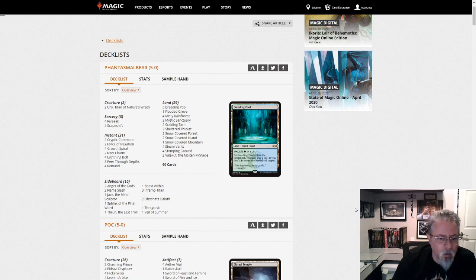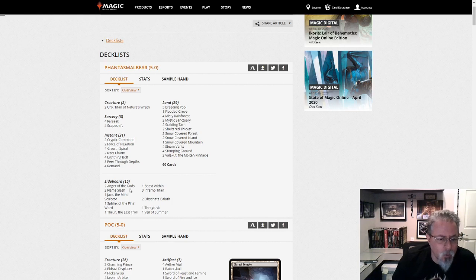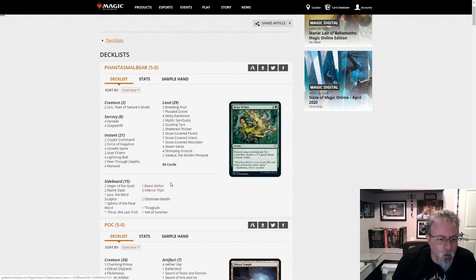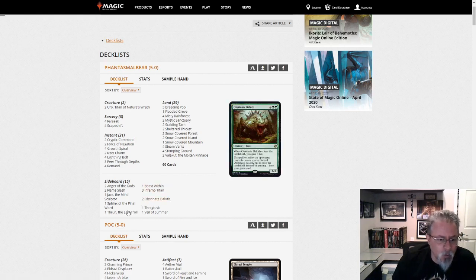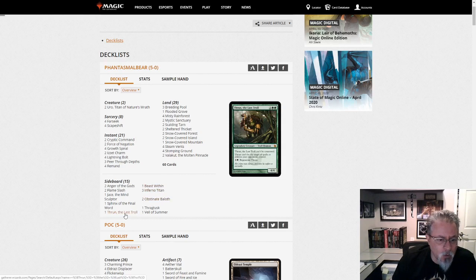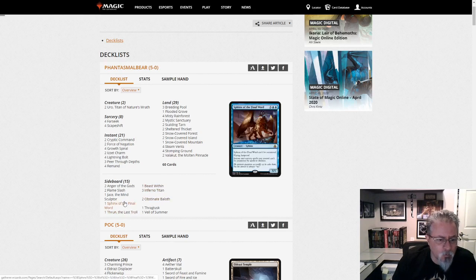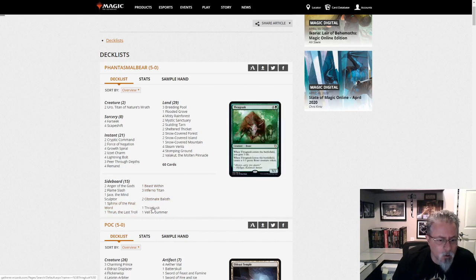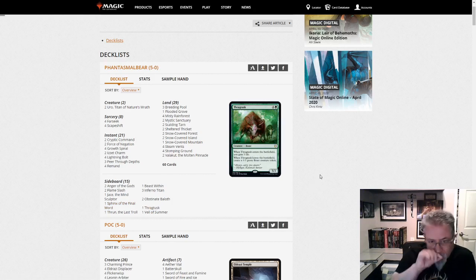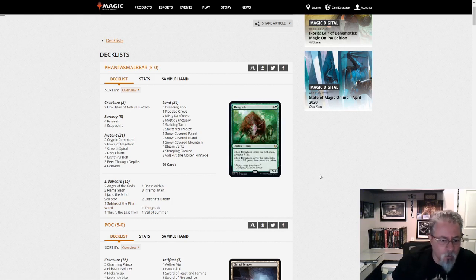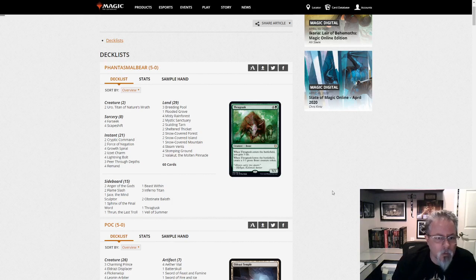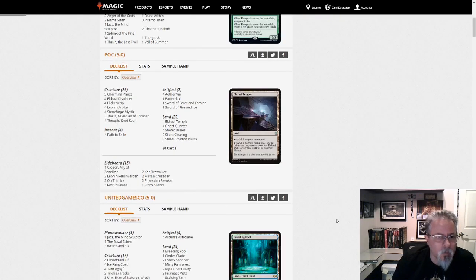We've got more threats in the side. Obviously, Inferno Titan, Baloths, Thrun, Sphinx, Thragtusk. Interesting deck. It looks like transformative sideboard style stuff. Phantasmal Image. That's a clever one.